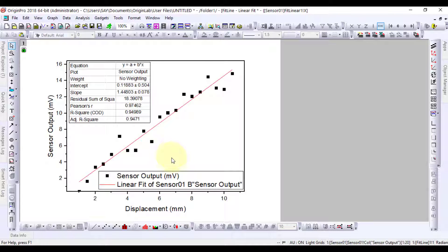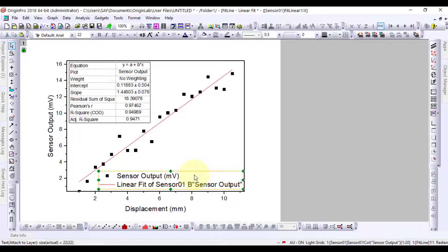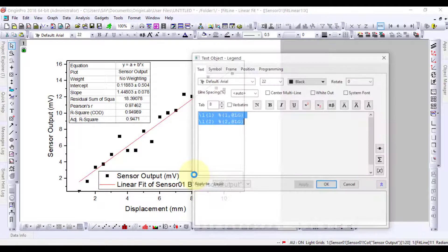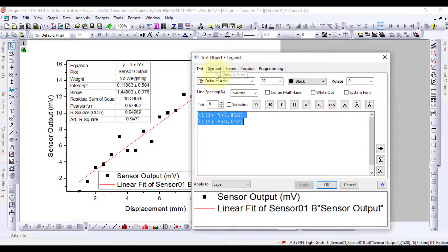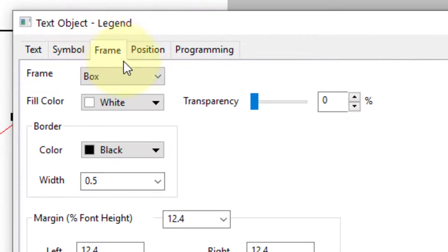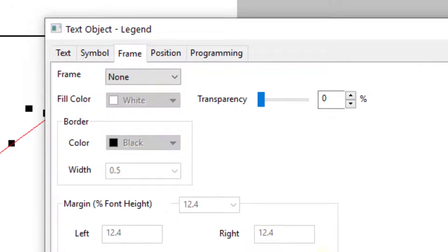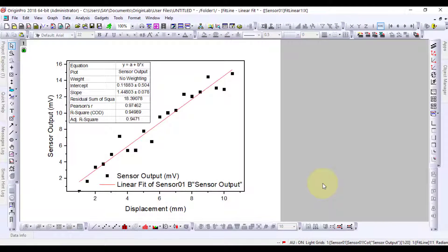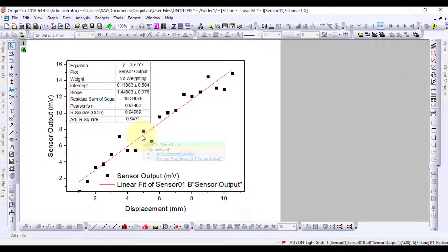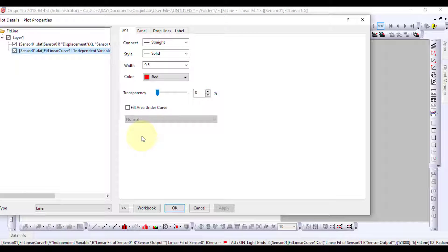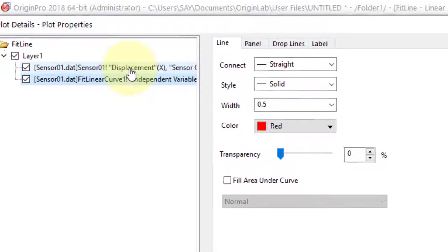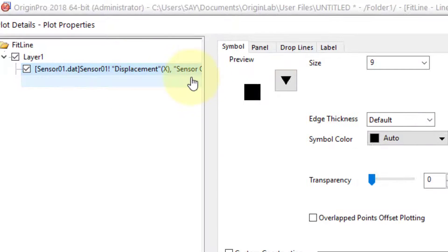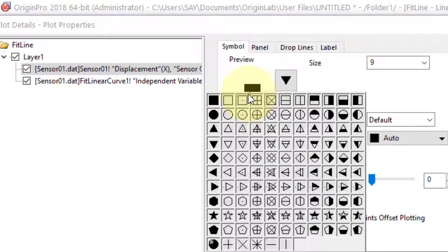We can do some modifications to the legend by double clicking it. Now, let's make some changes to the plot to have a good look. Keep in mind, most of these changes are optional and are only to portray a good look of the plot.